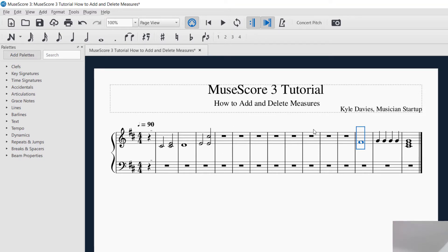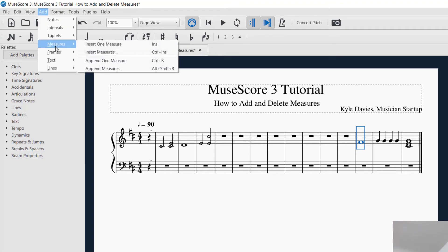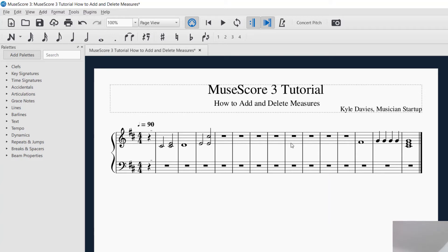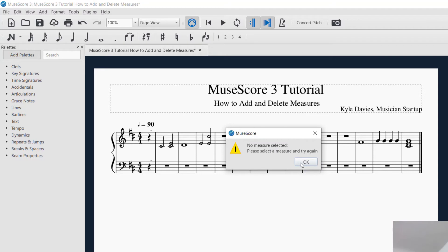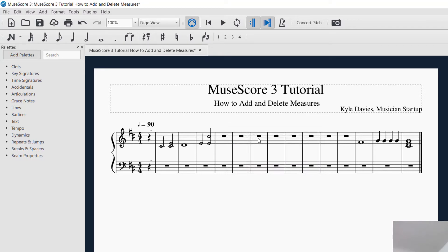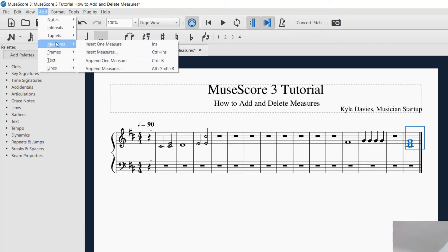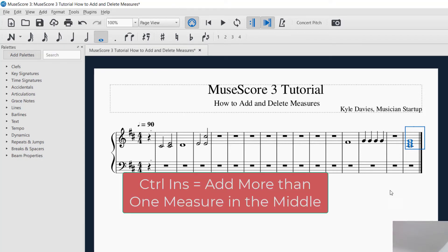The shortcuts for inserting measures: the Insert key is the shortcut for inserting one measure. You have to have a measure selected first to make sure that you can insert. So if I want to insert one before this measure, I press Insert and that inserted a measure. If you want to insert multiple measures, it's Control+Insert. Those are the shortcuts for adding measures.